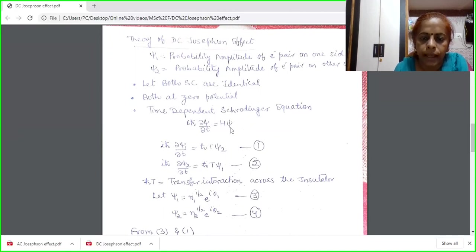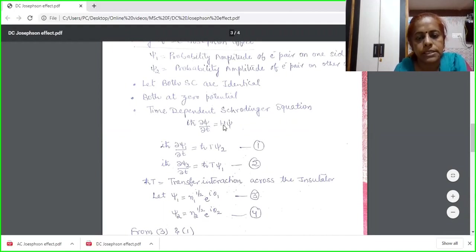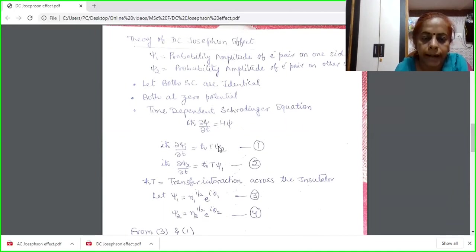For my first junction, the expression is iℏ ∂ψ1/∂t. The Hamiltonian energy H equals ℏT, where T is the transfer interaction across the insulator — it has the dimensions of frequency. The interaction of the first junction is with the second junction, so I write psi2 on the right-hand side. The similar expression for the second junction is iℏ ∂ψ2/∂t = ℏT·ψ1. If the insulating layer is very thick, there will be no interaction between the superconductors, and T will be equal to zero.